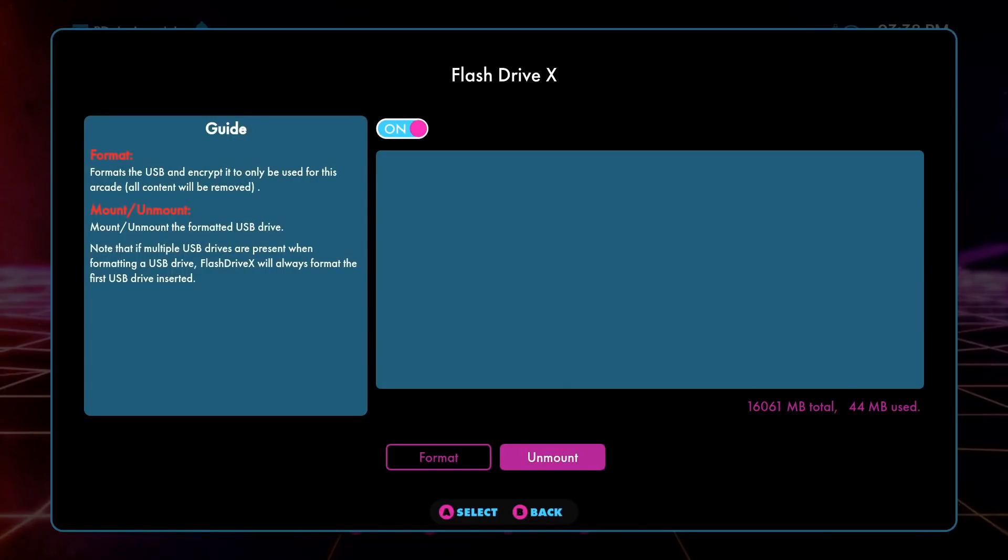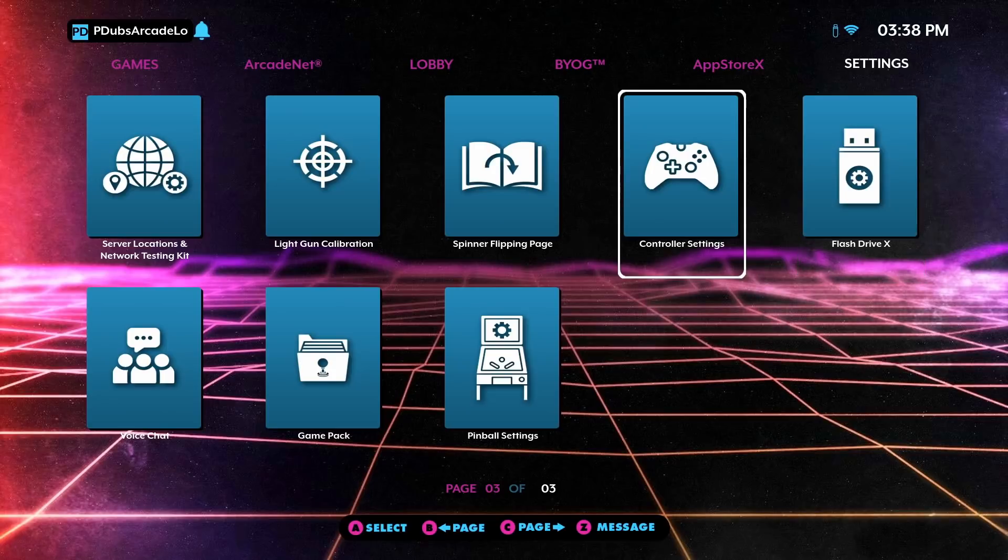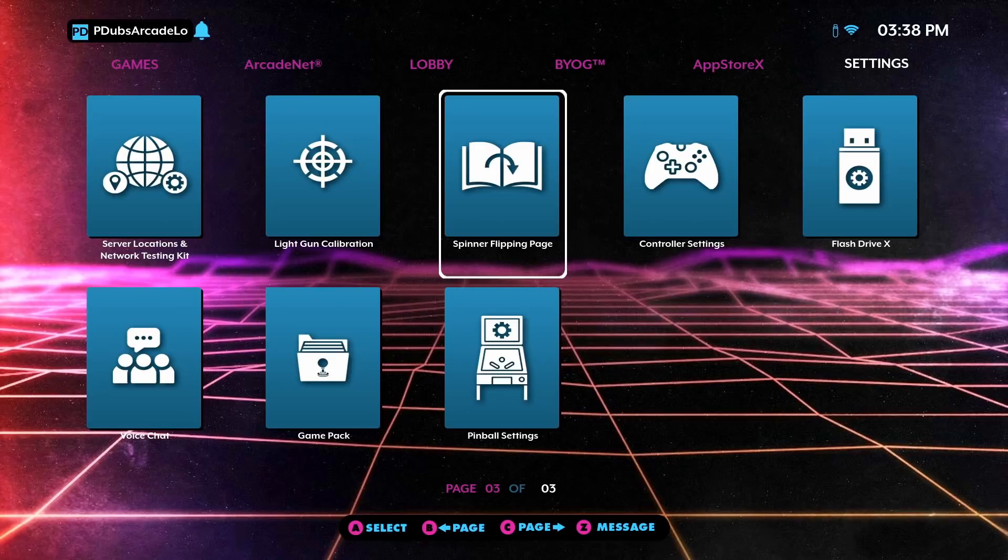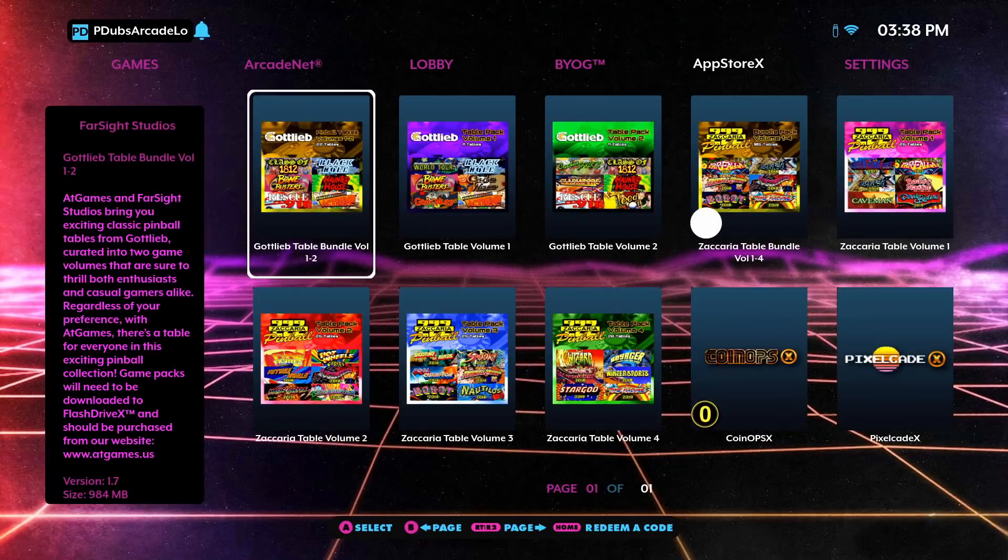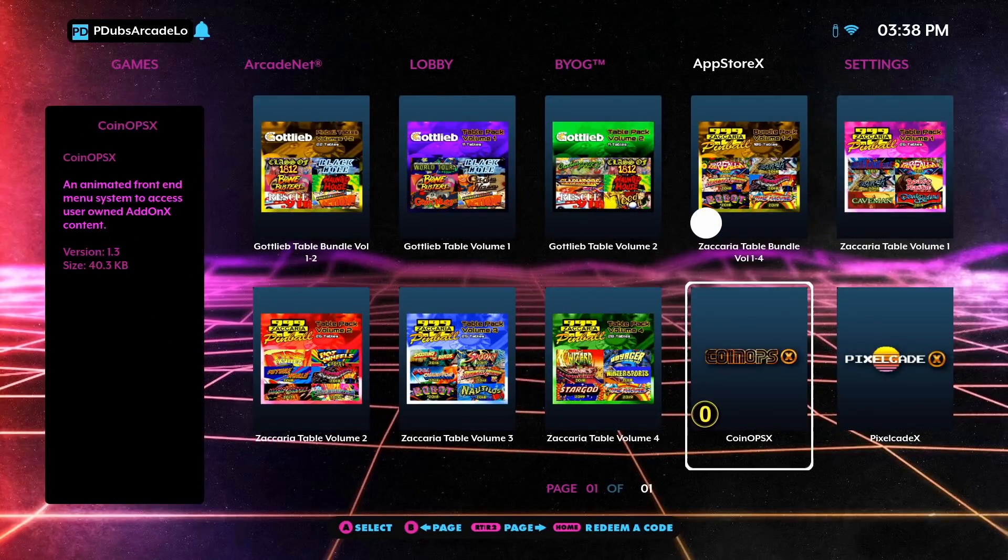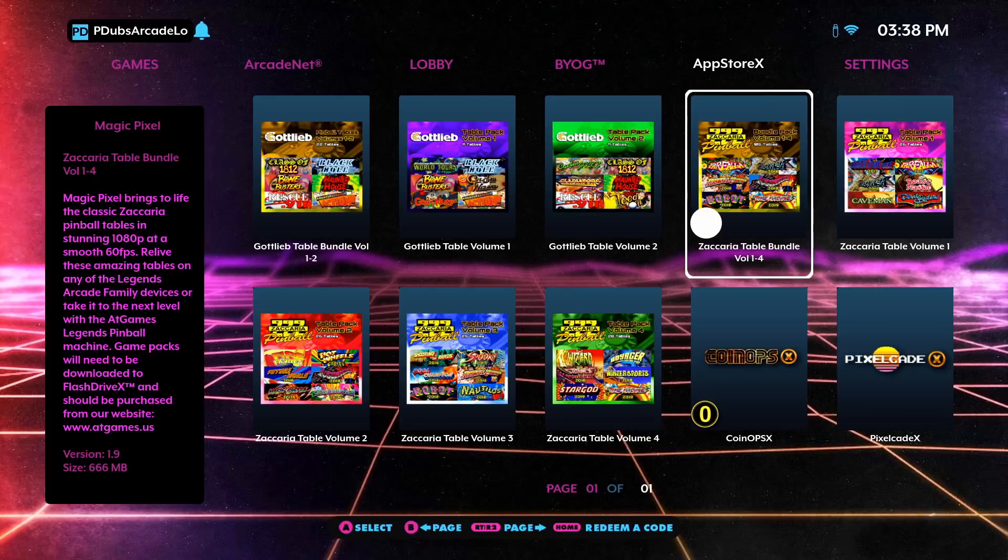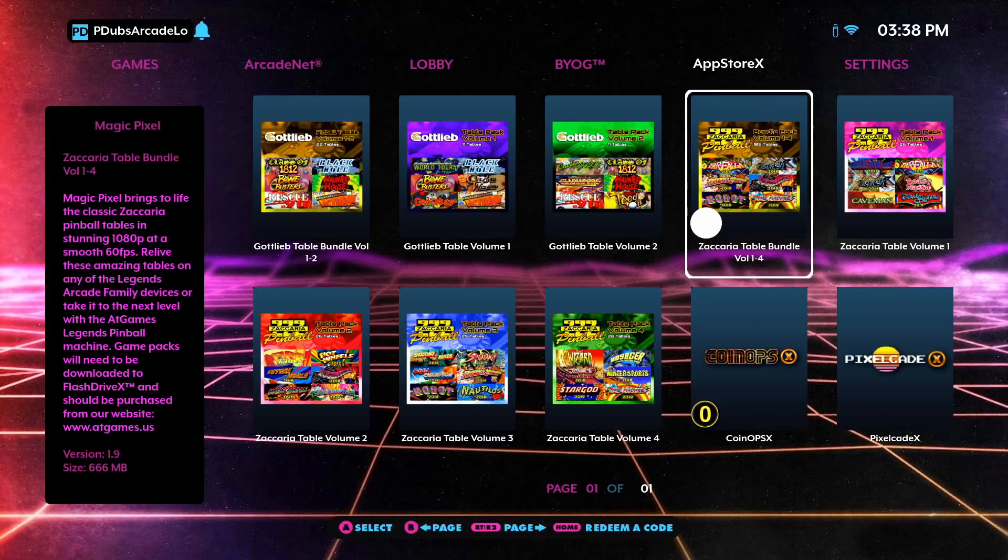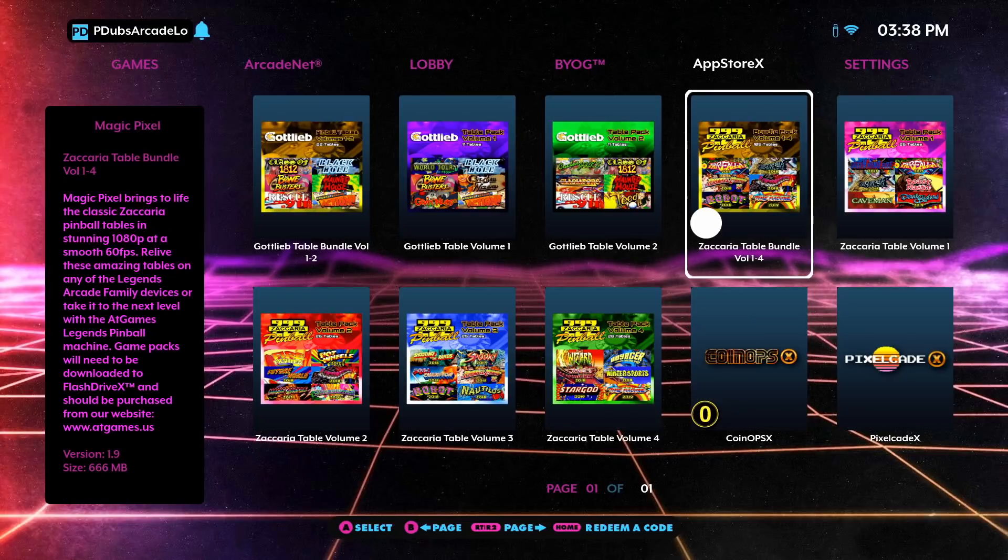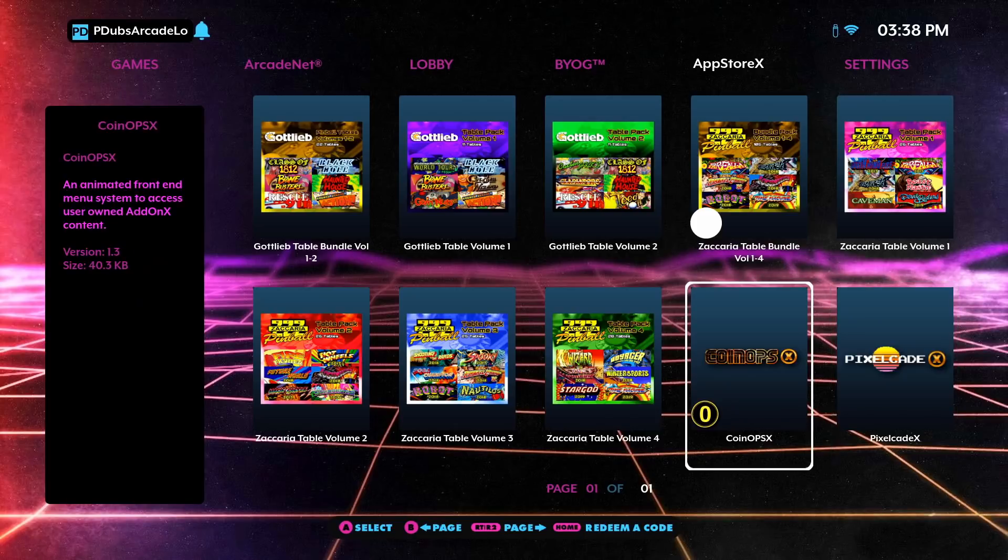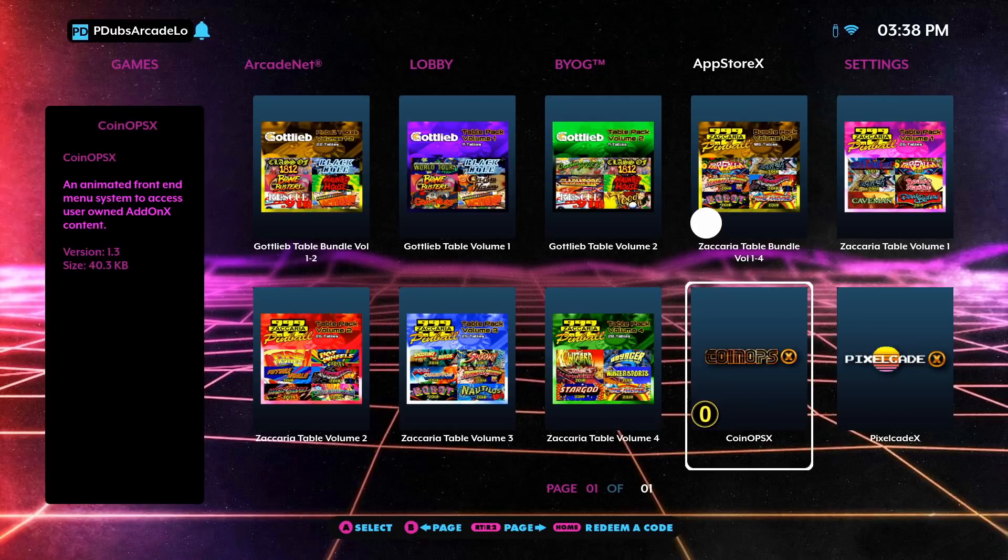Now from here, if you're logged into ArcadeNet, when you back out of here, hit B to back, and head over to the App Store X. Provided that you're logged into your ArcadeNet, you'll see all the different things that you can download and have installed onto that Flash Drive X first partition. For instance, I've entered a redemption code. I can install all the Zaccaria pinball games, I can install PixelCade X for running my PixelCade marquee, as well as CoinOps X.